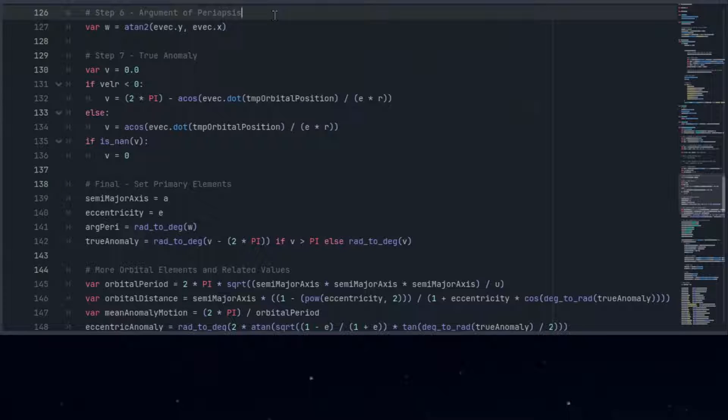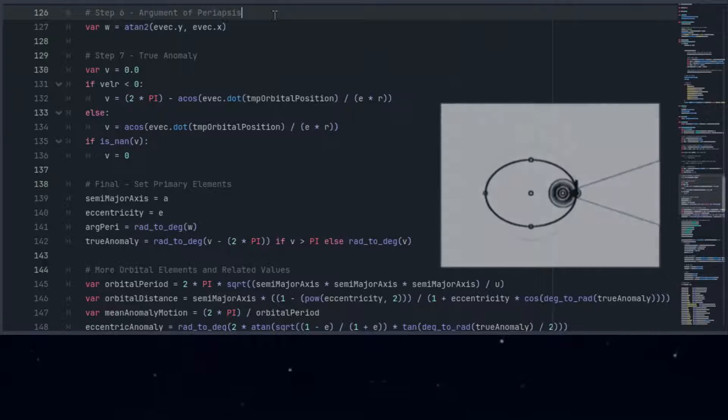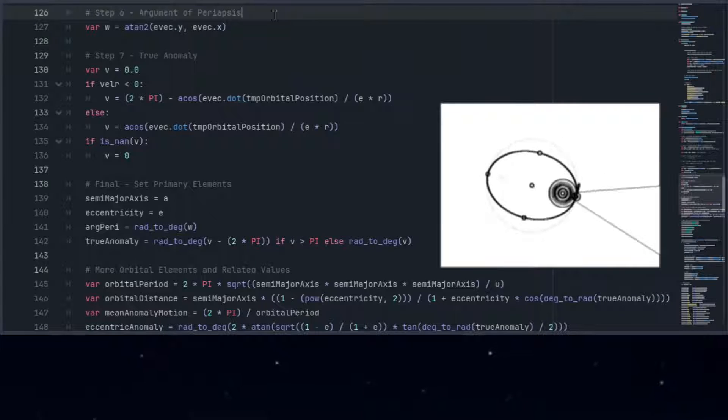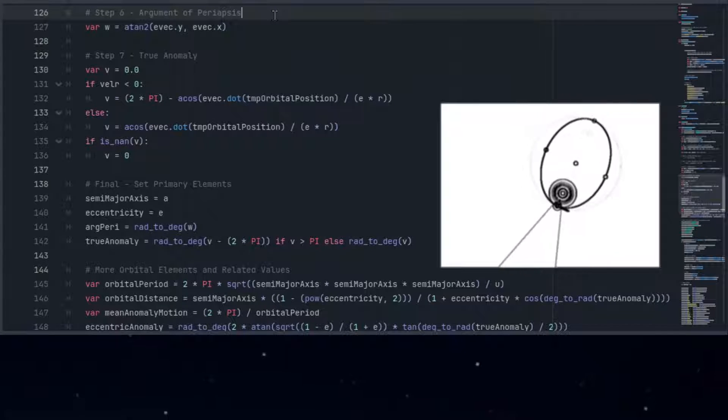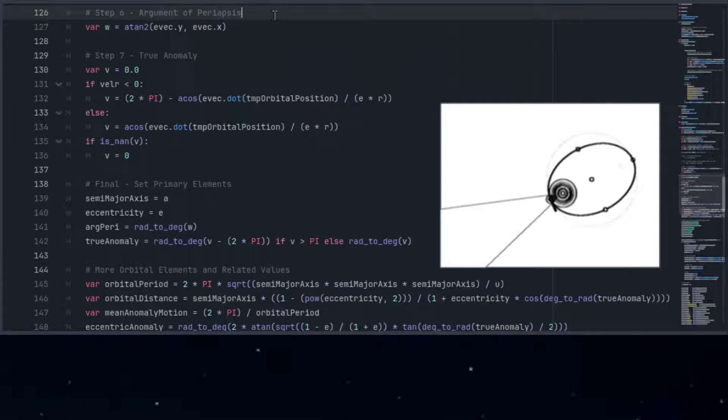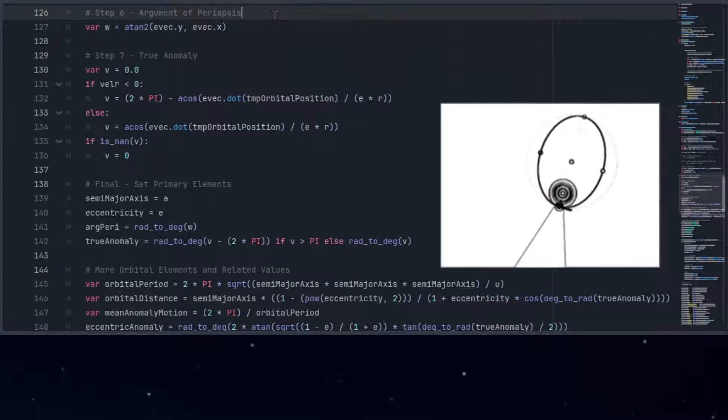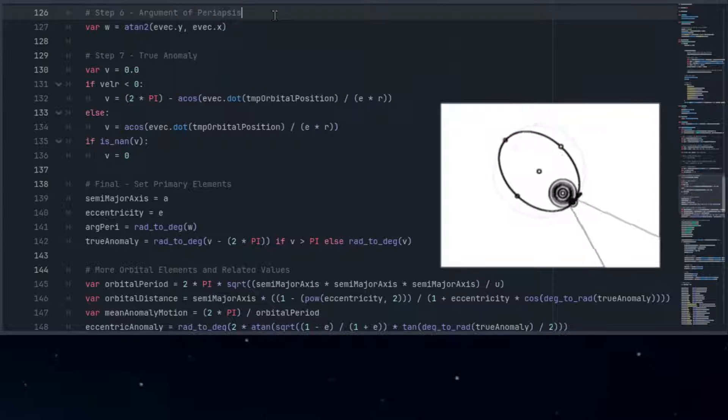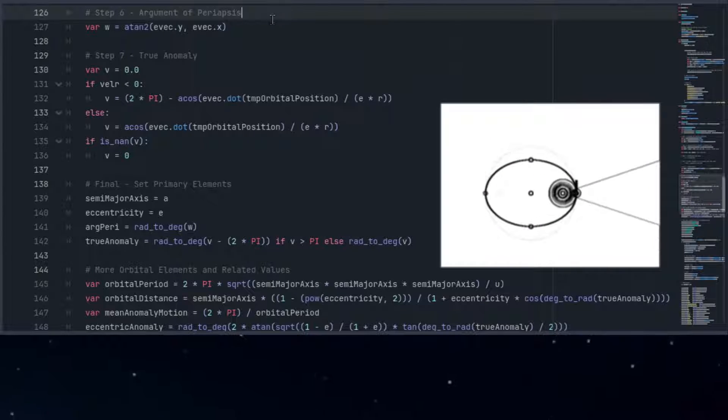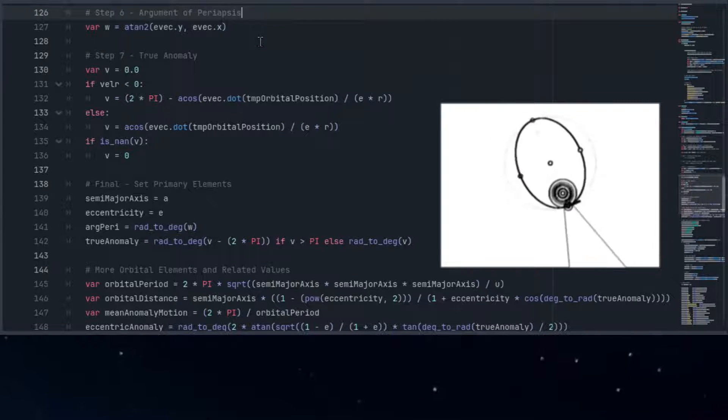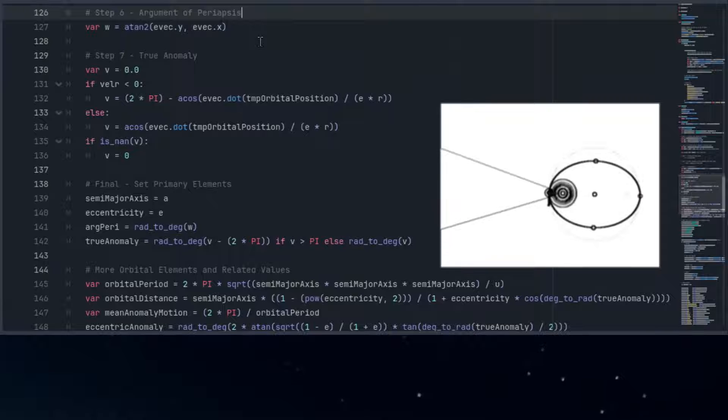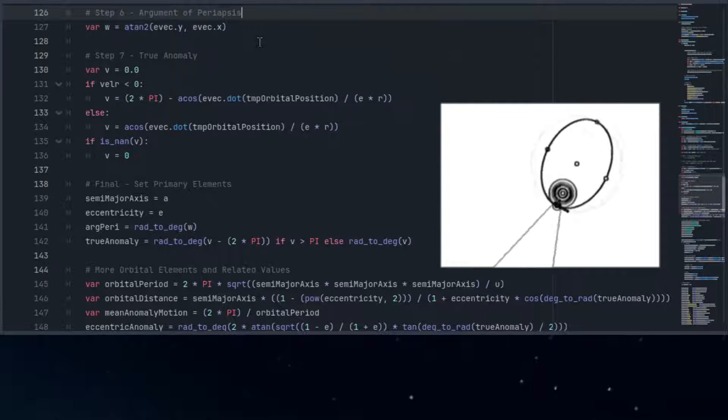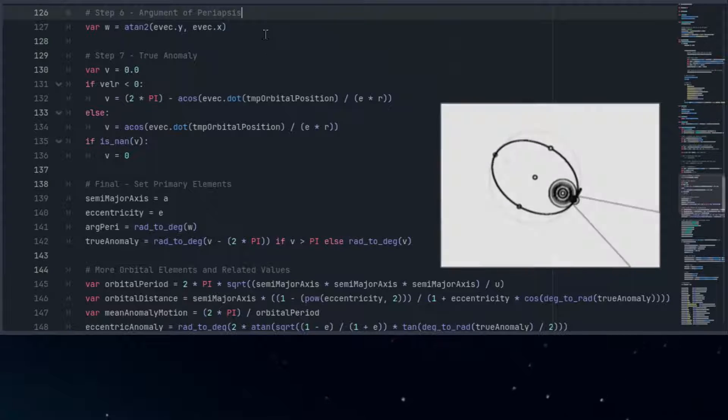Thus, in 2D, we repurpose the argument of periapsis and simplify it to be just the angle from a fixed reference direction. This simplification makes understanding and calculating orbits easier when we're dealing with objects on a flat surface, because now this just represents how the orbit is rotated around the central body.